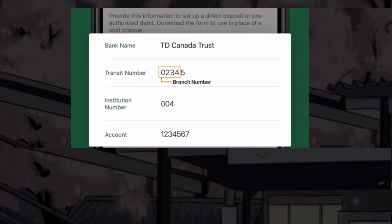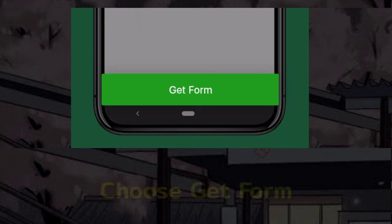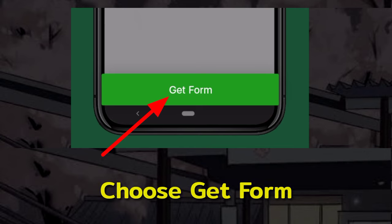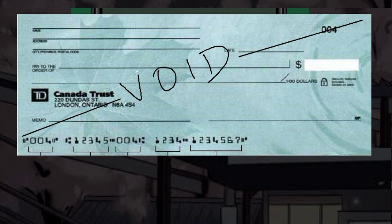After that, scroll down to the bottom and click on Get Form. It will open your void check, which you can save or share with your payroll manager.